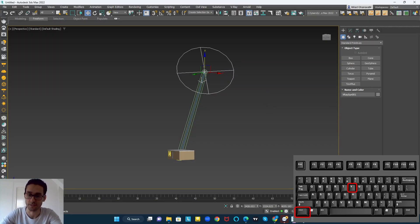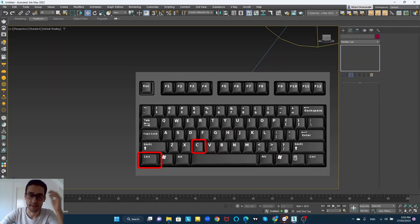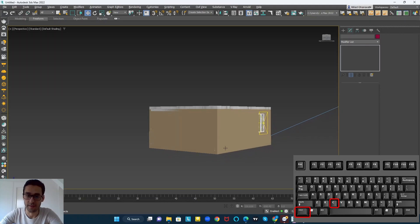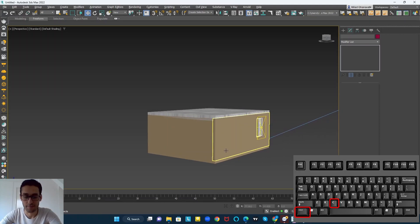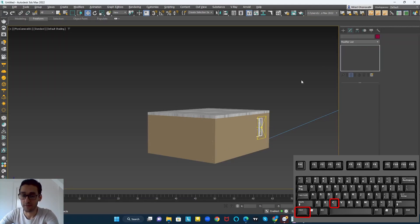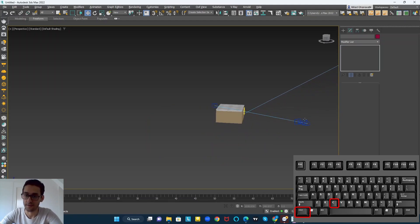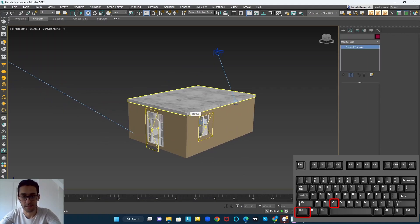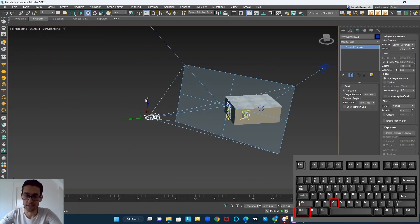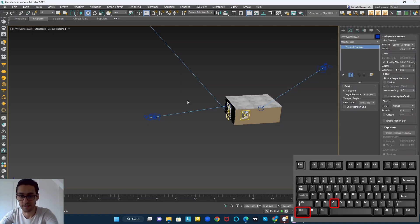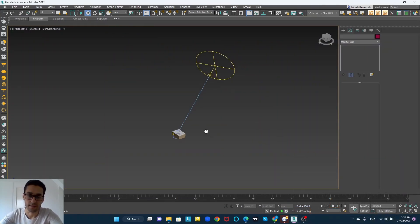Ctrl+C is for creating a camera from your viewport. All you have to do is choose your right angle, hold Ctrl, and press C. As you can see, it created a physical camera for me from this view. I'll do it again from another view — hold Ctrl, press C, and it easily creates a physical camera.